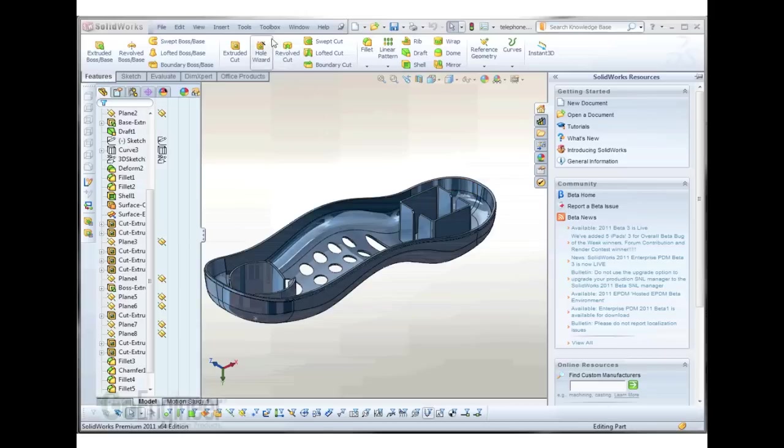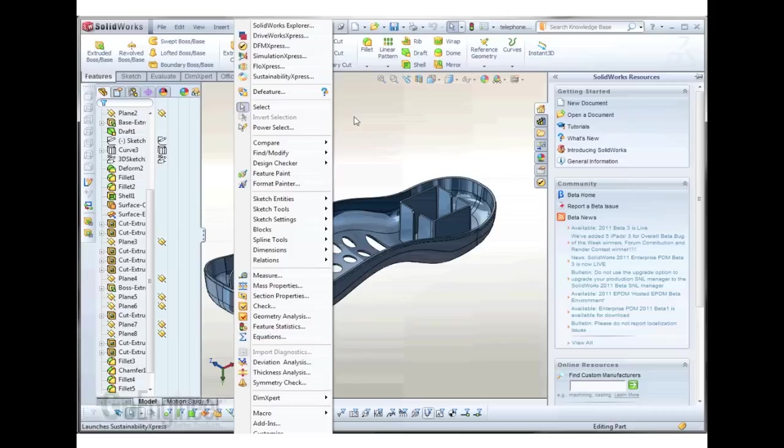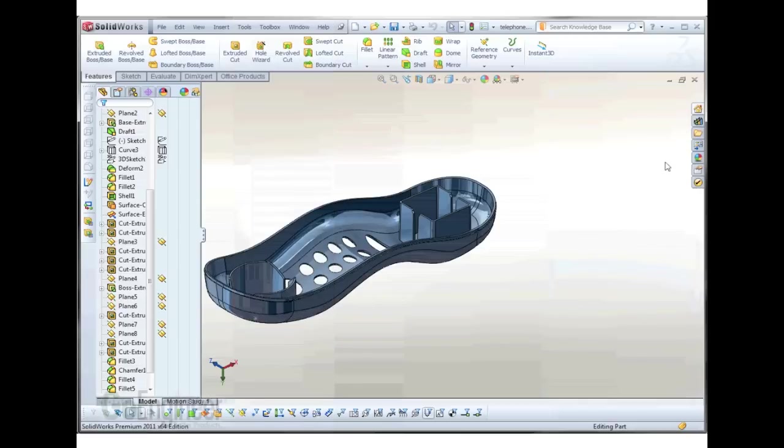This tool is called Design for Manufacturing Express, or DFM Express for short. It can be found under the Tools menu or on the side menu under DFM Express.